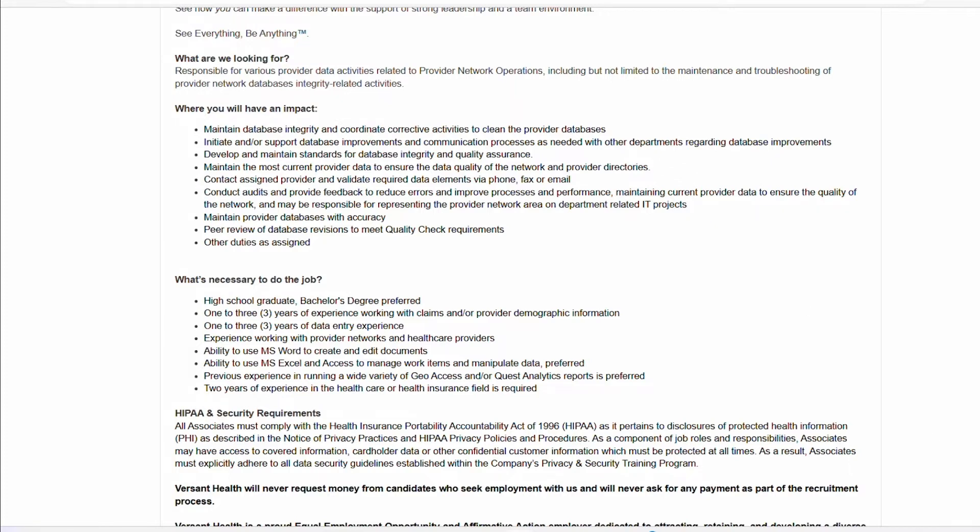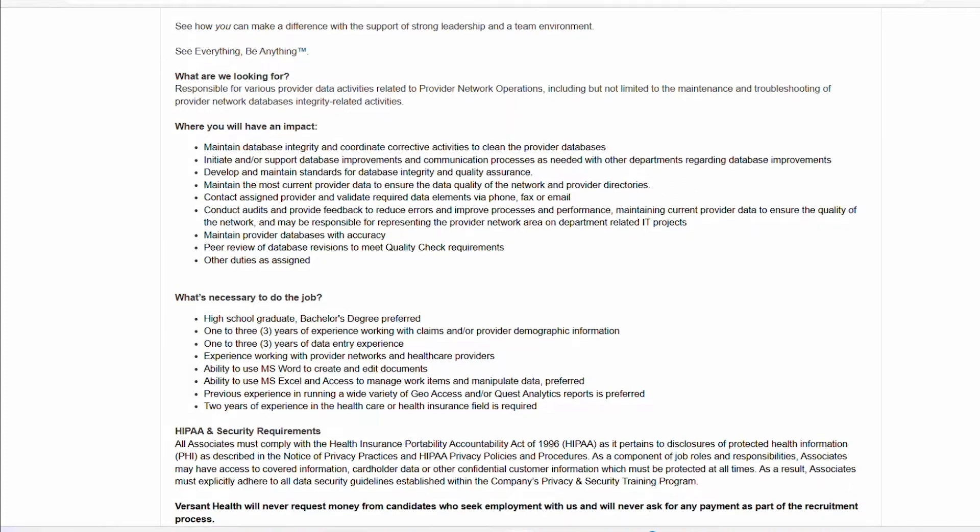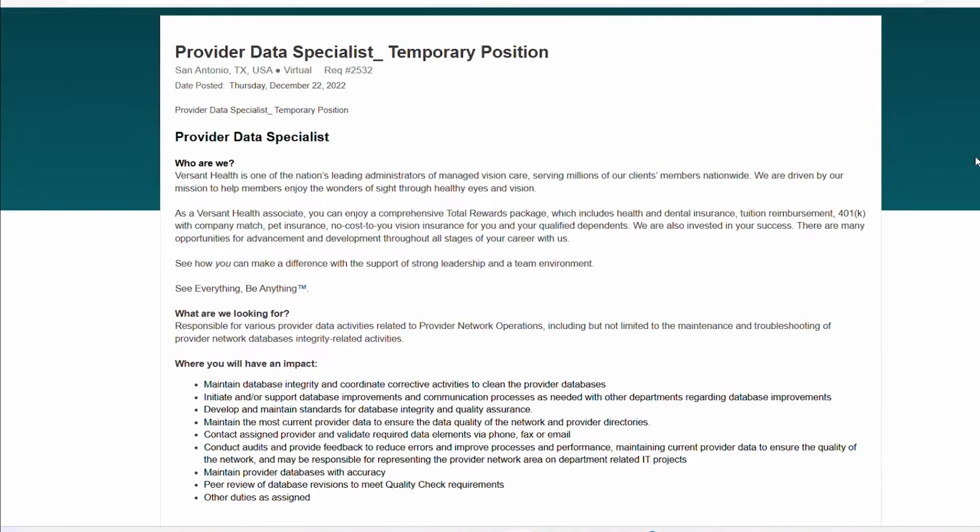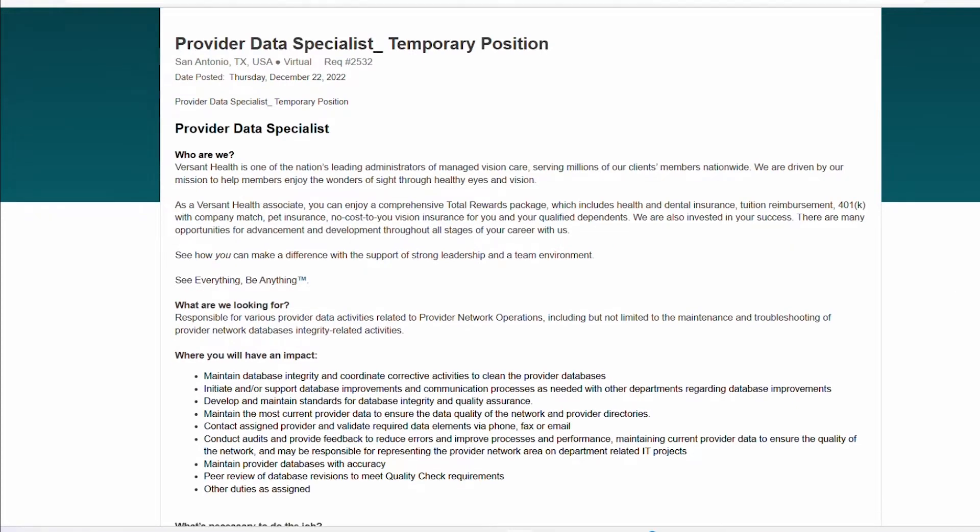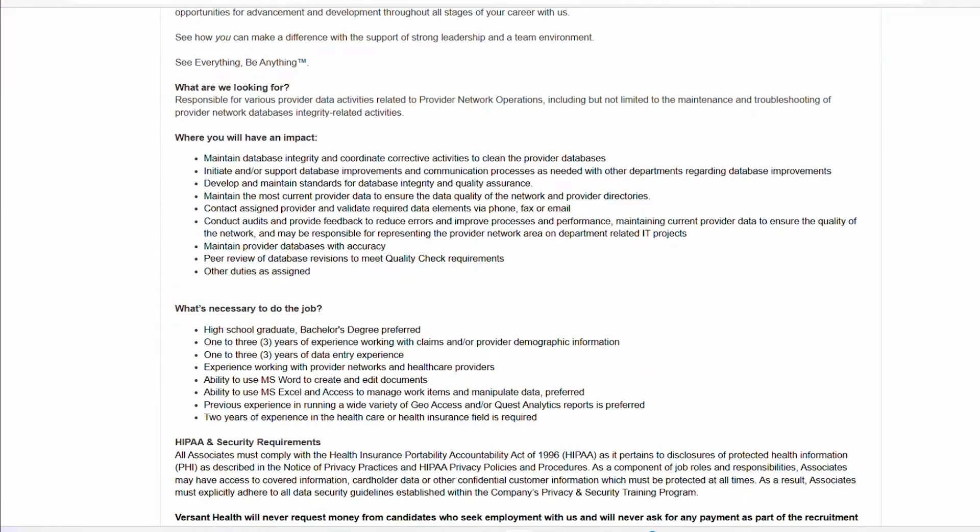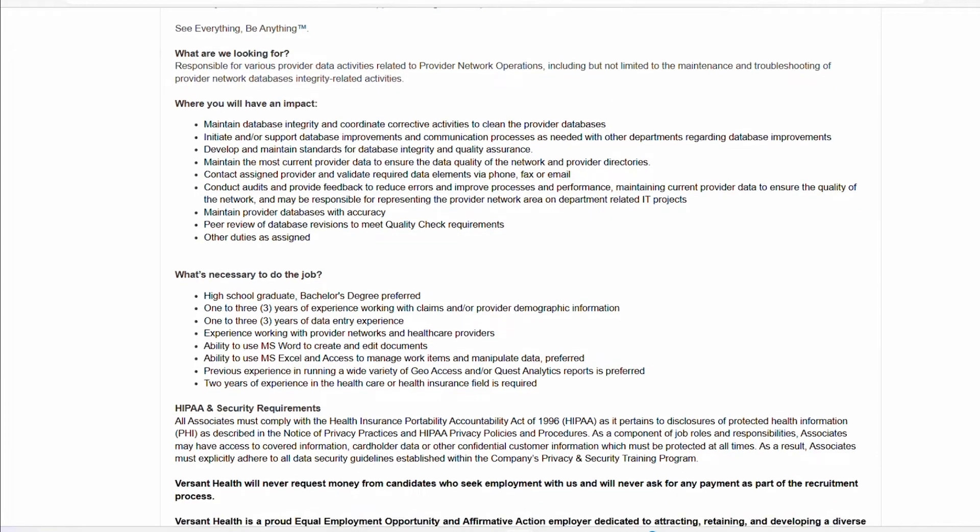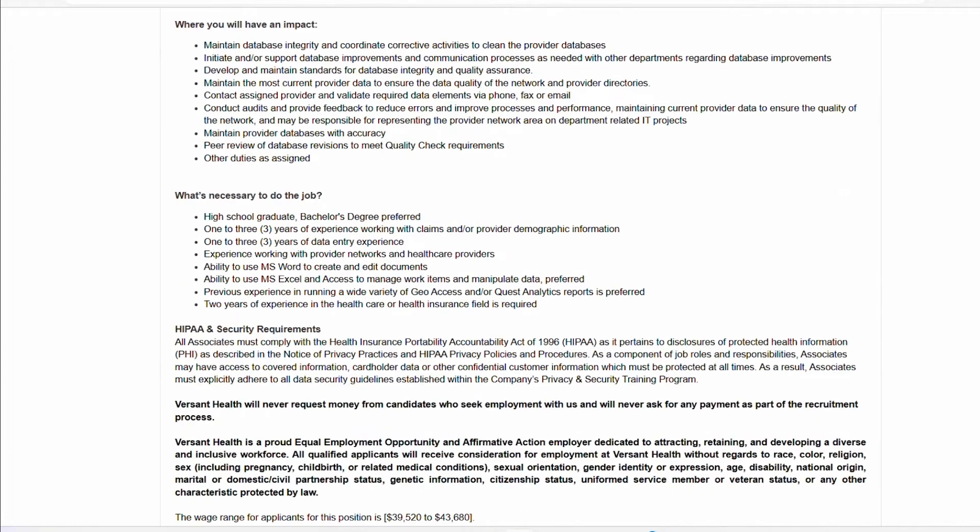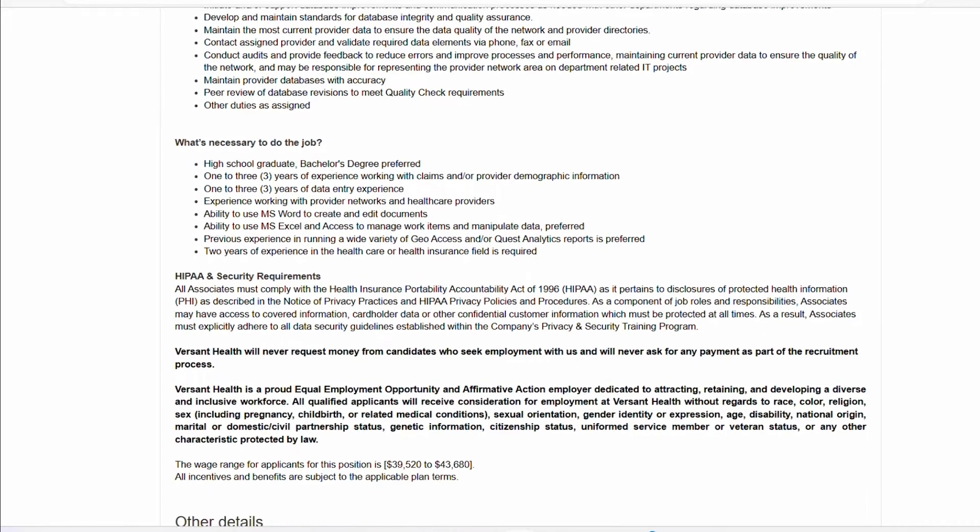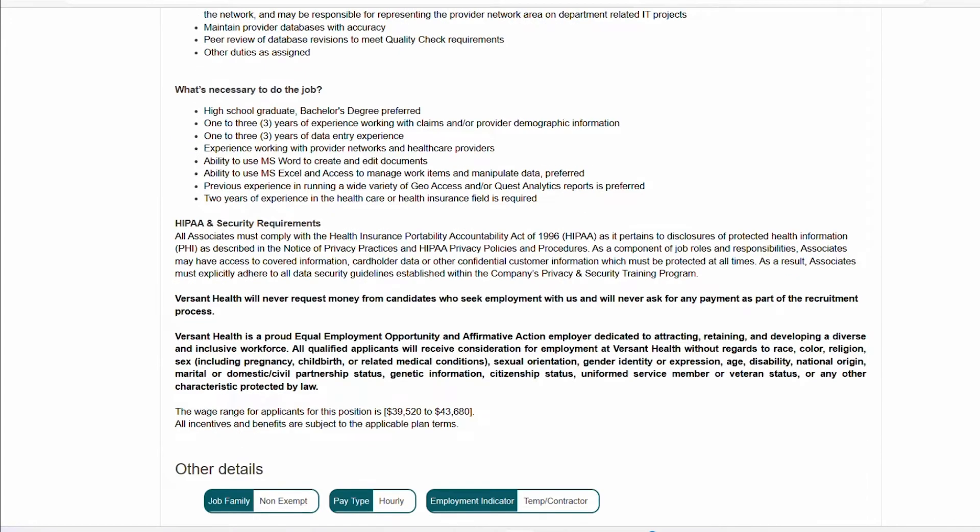So the first one we're going to be reviewing is called provider data specialist. It is a temporary role, but it's fully remote. What you're going to be responsible for is various provider data activities related to provider network operations. They are asking for high school diploma, bachelor's degree preferred but it's not a requirement, one to three years of experience working with claims, one to three years of experience doing data entry and so forth.